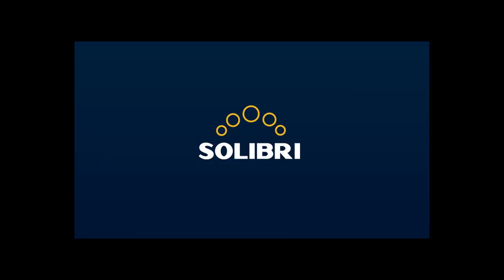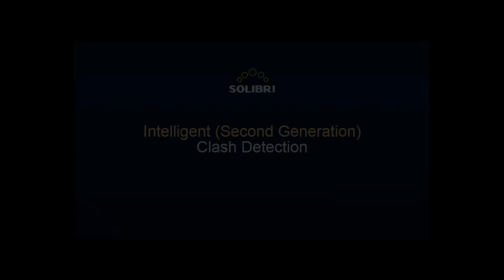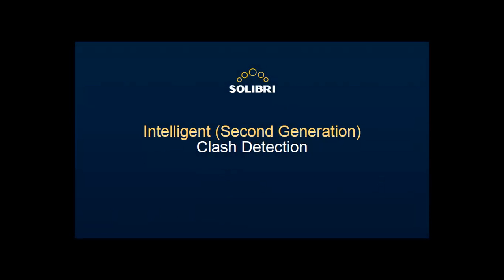Hello and welcome to a Solibri Snapshot video. In this film we're going to see how you can automatically check and group clashes according to their severity, and how that helps you locate the most relevant problems in your BIM file.